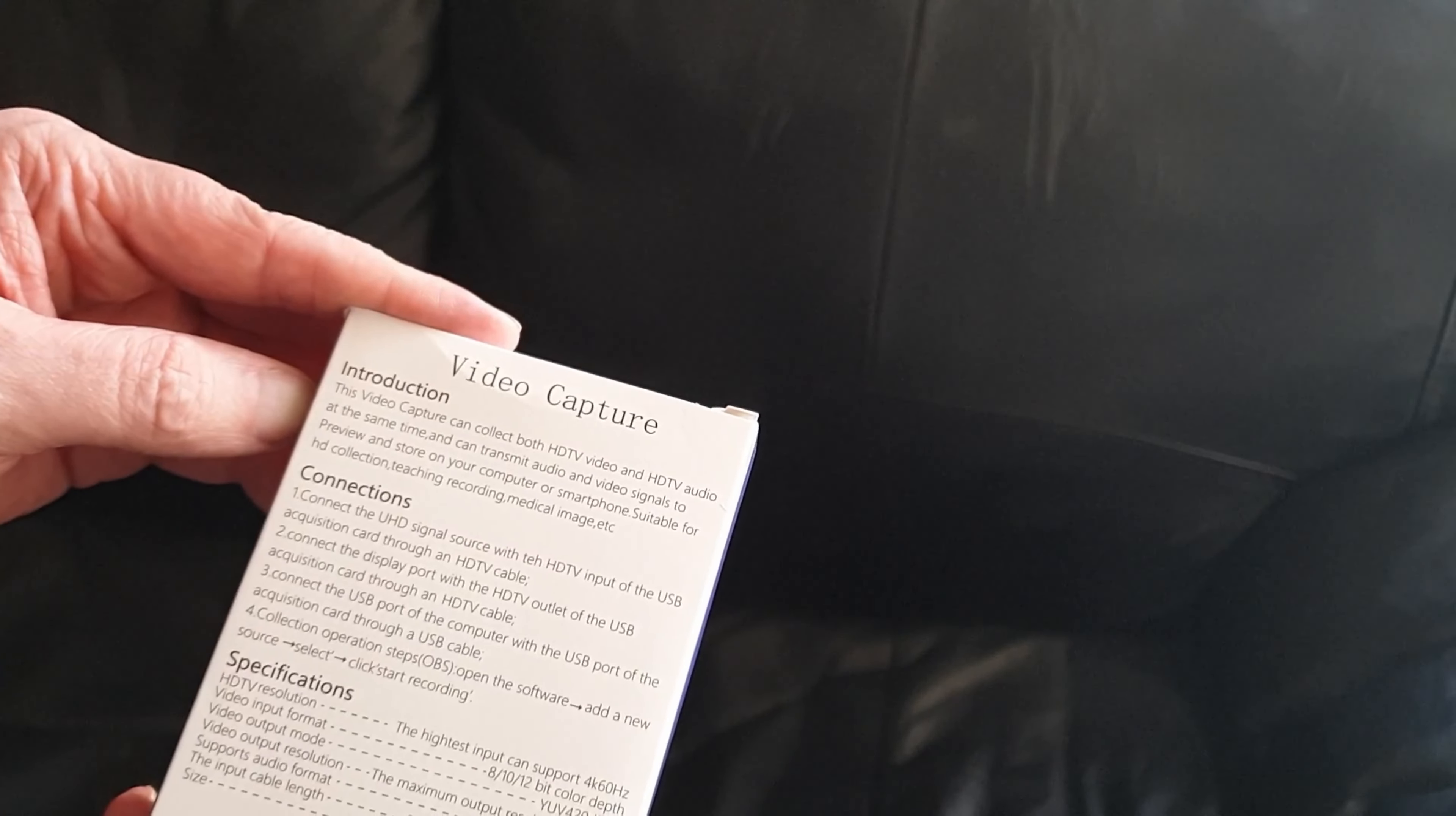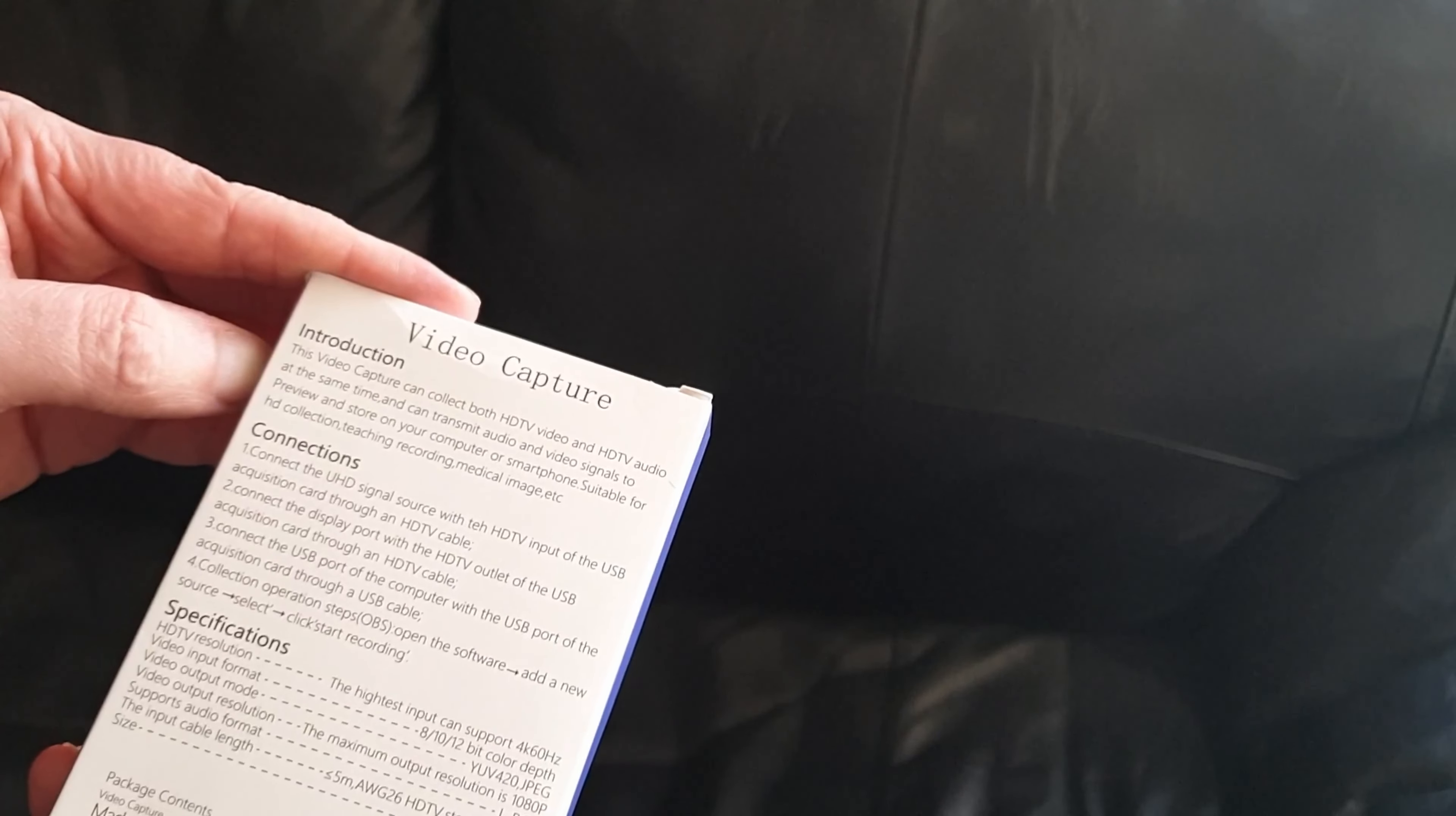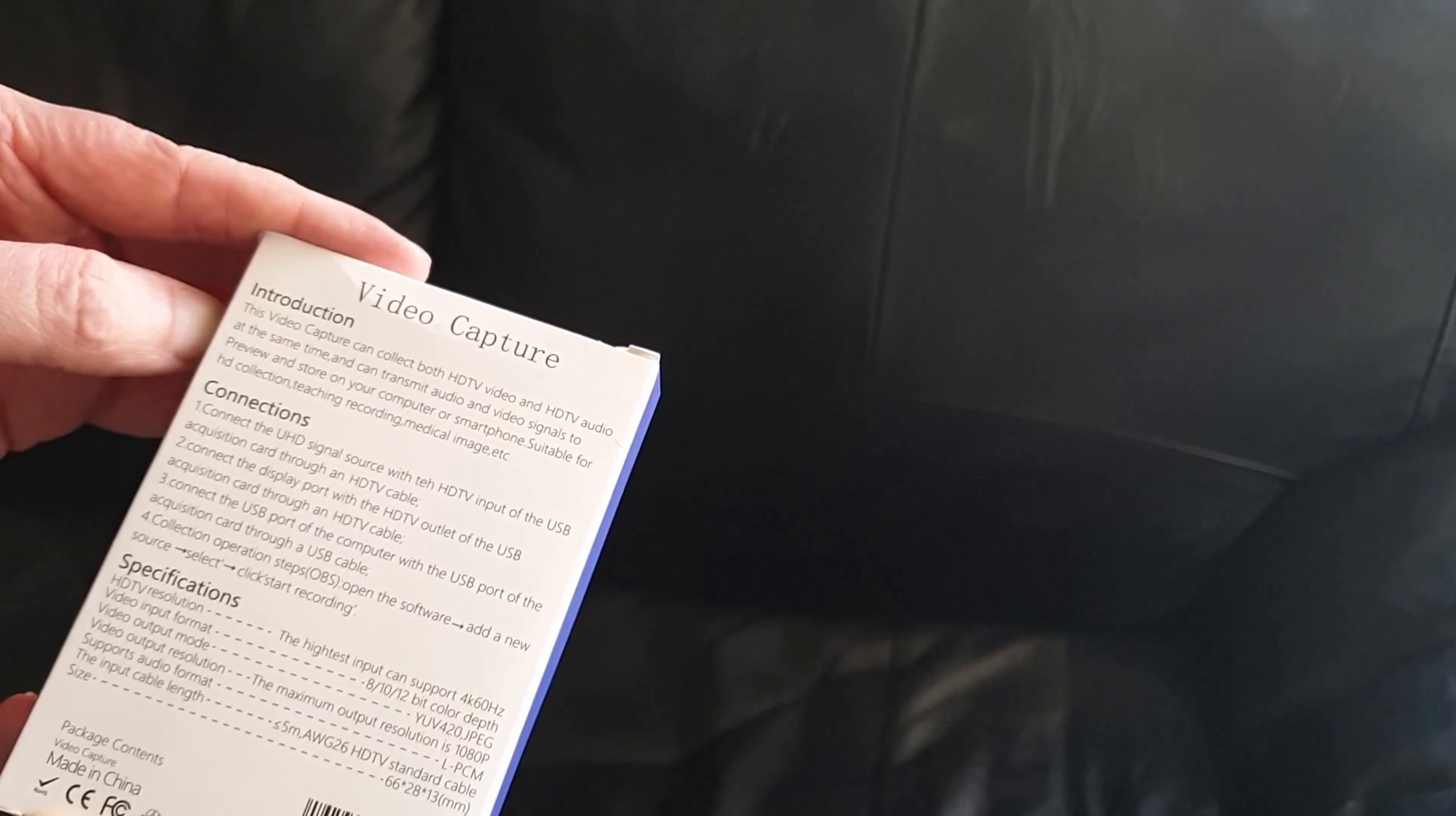Connections: Connect the UHD signal source with the HDTV - you can tell this is Chinglish. Input of the USB acquisition card through the HDTV cable. Connect the display port with the HDTV outlet and USB acquisition card through HDTV cable. Connect USB port to the computer via USB port on acquisition card through USB cable.